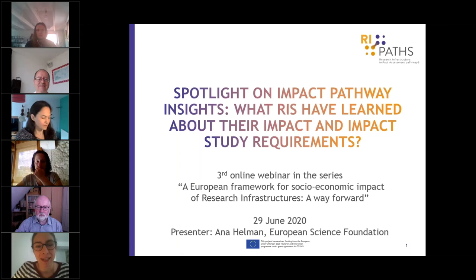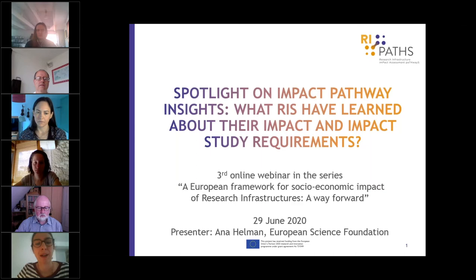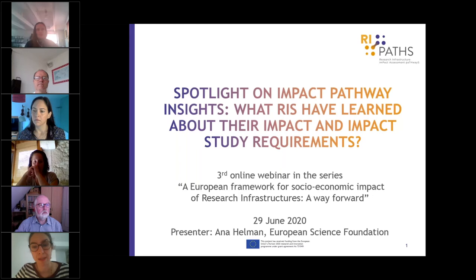Let me start by sharing some slides from our project. The title of this third webinar is meant to illustrate the results and achievements of the pilots carried out by the different research infrastructures participating in this exercise: 'A Spotlight on Impact Pathway Insights — What Our Eyes Have Learned About Their Impact and Impact Study Requirements.'